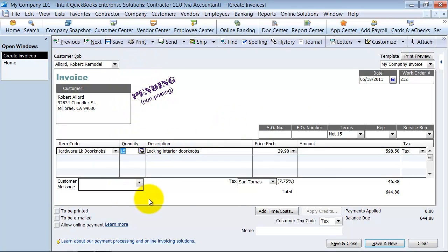But again, the transaction is sitting here marked pending and that means that it will not hit your profit and loss statement until you actually decide to come in and make it a posted transaction.